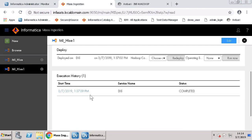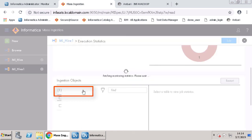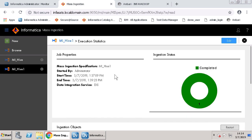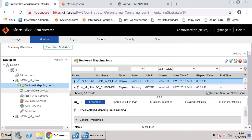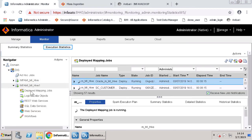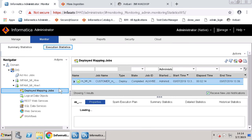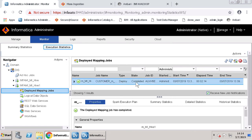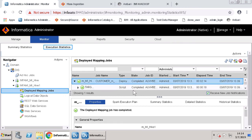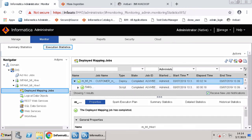In the MIS page, you can click the Start Time timestamp. It opens the Execution Statistics page. You can refresh and view the job status on both the Mass Ingestion page and the Informatica Administrator monitoring tool. This concludes the video.